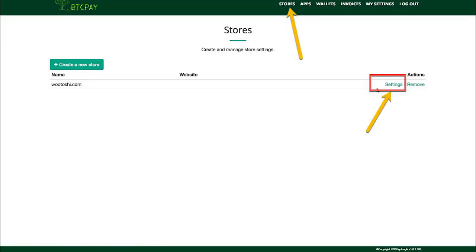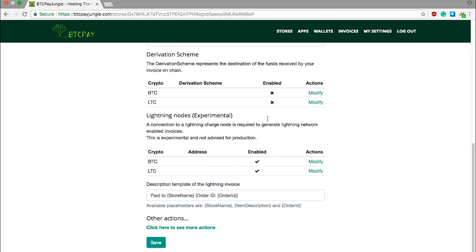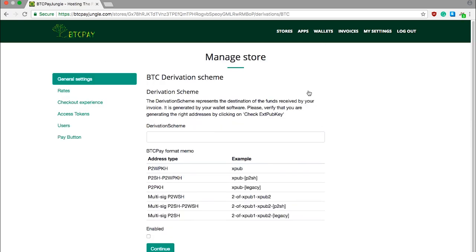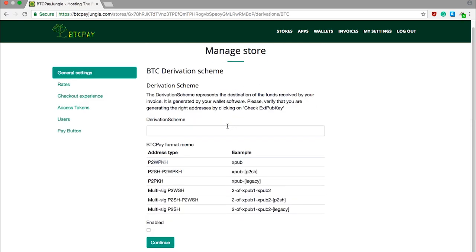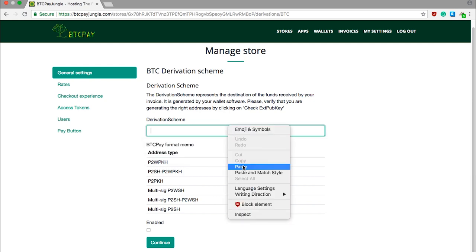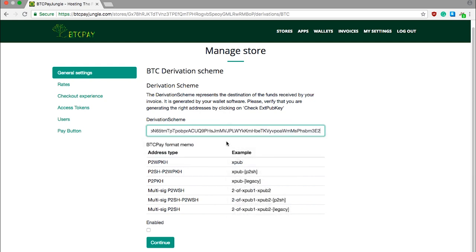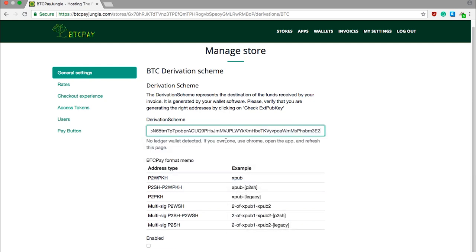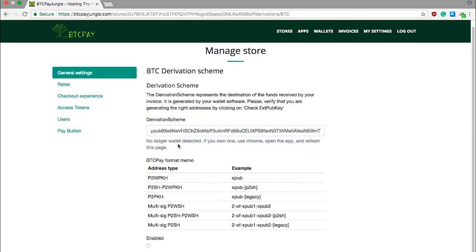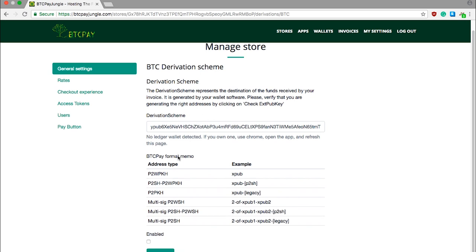Go to BTC Pay server, Store Settings, scroll all the way to the bottom and find BTC and click Modify. Scroll all the way to the bottom, paste your XPUB key, and you will see now that when you do not have a Ledger wallet, you'll see that notification here. So now we're not done. We pasted our derivation scheme, but we need to determine the address type of our wallet.